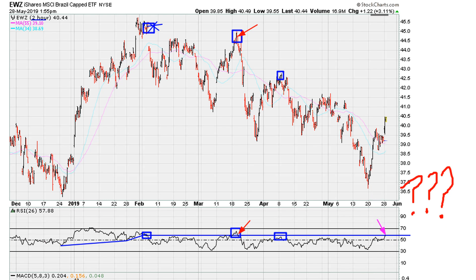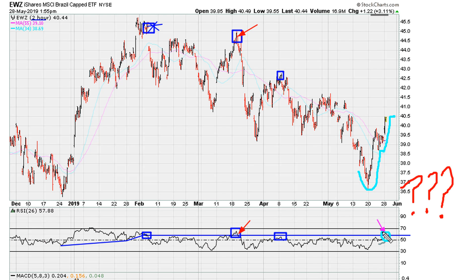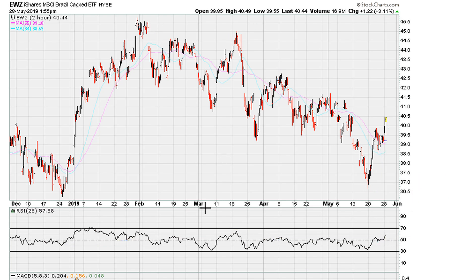If somebody was looking for an opportunity to go short after a nice recent recovery from the lows, at this level here — based on the fact that we are coming back to test the blue line — that was the level to start watching for a possible reversal. Again, this is just for short-term swing trading purposes.